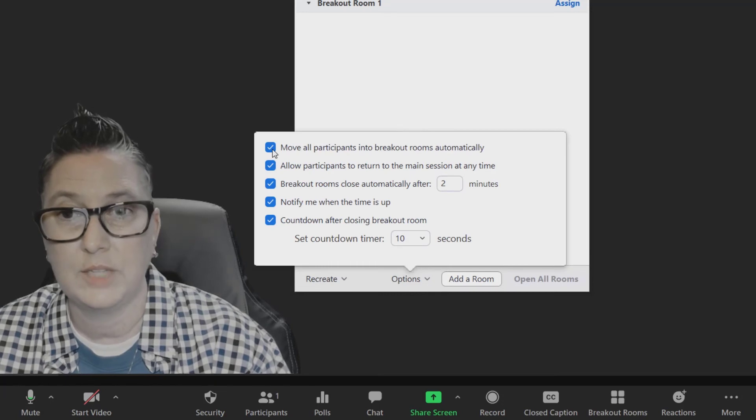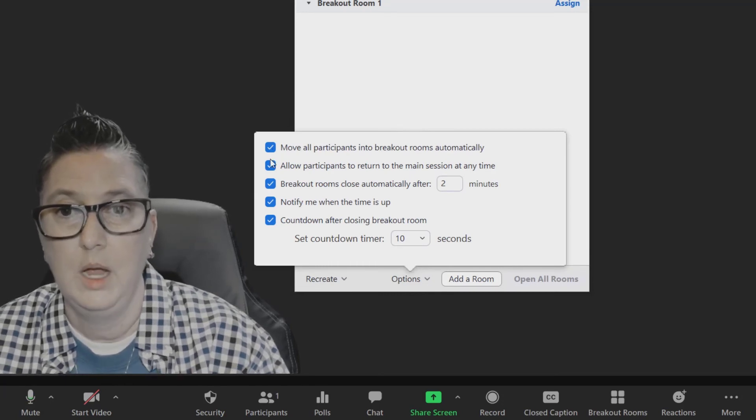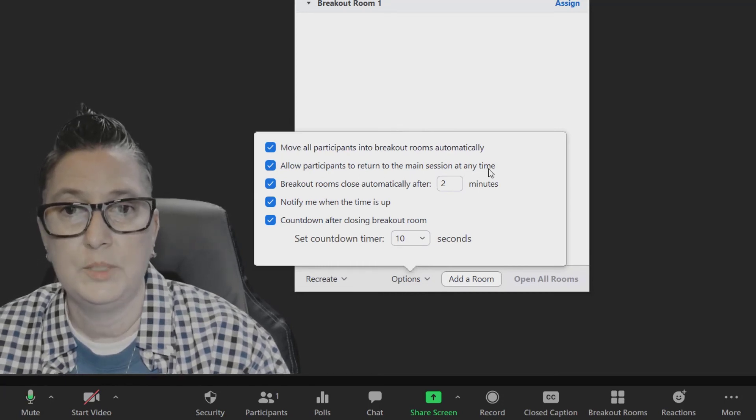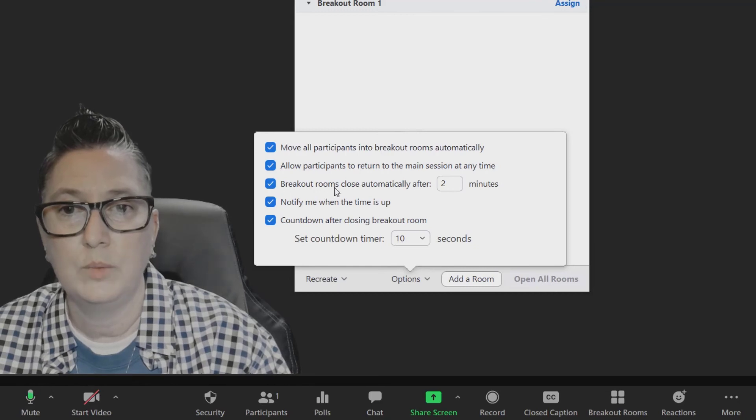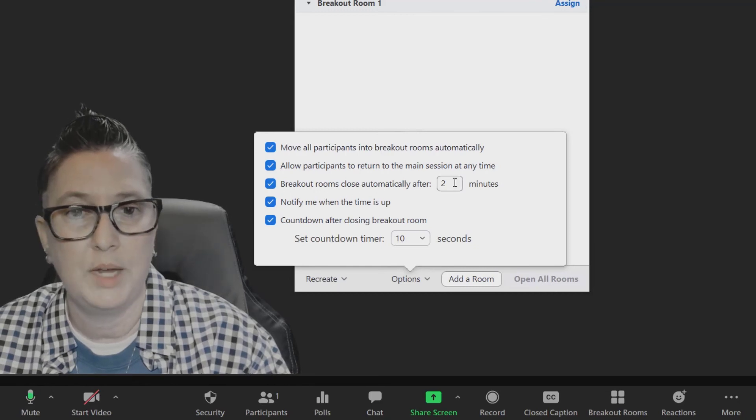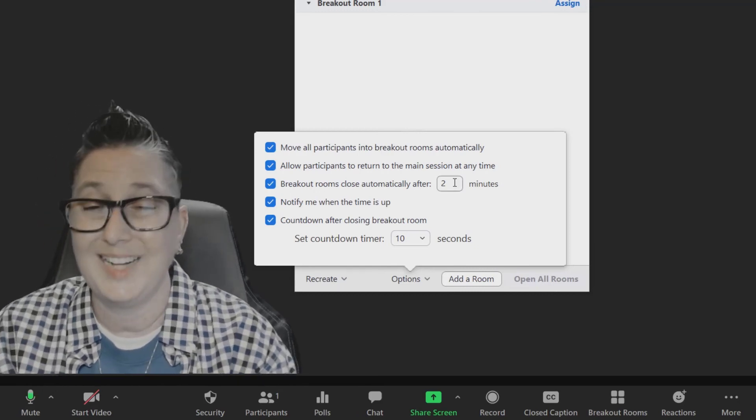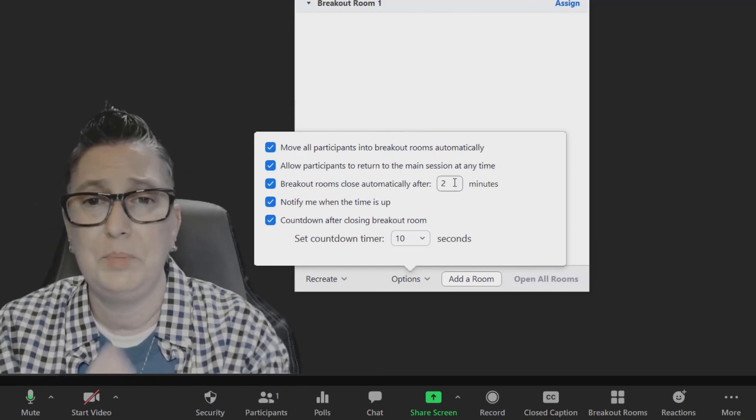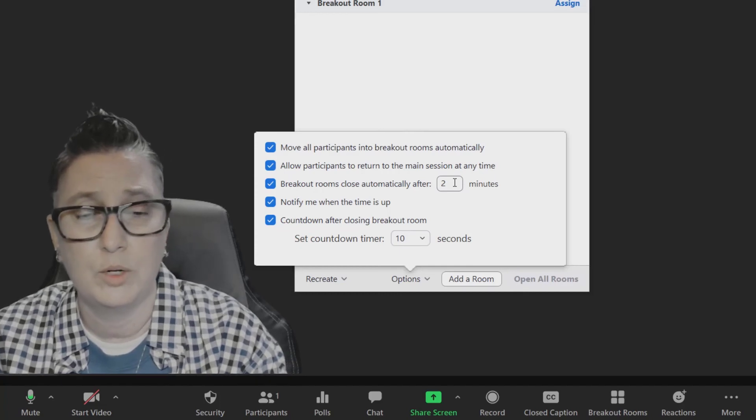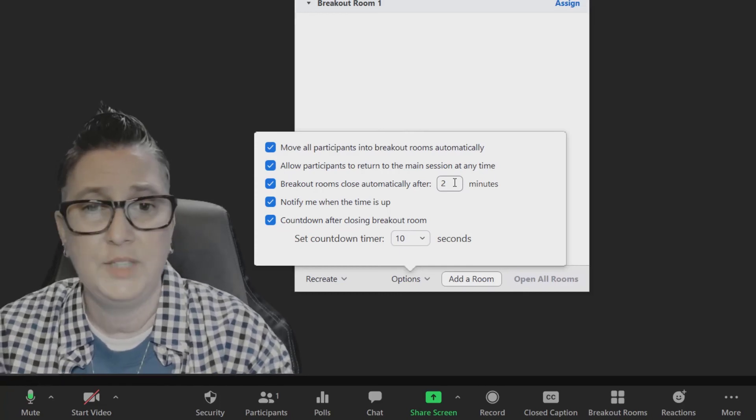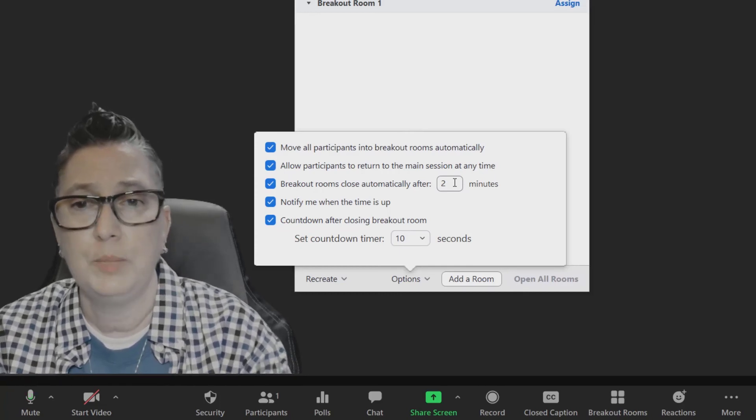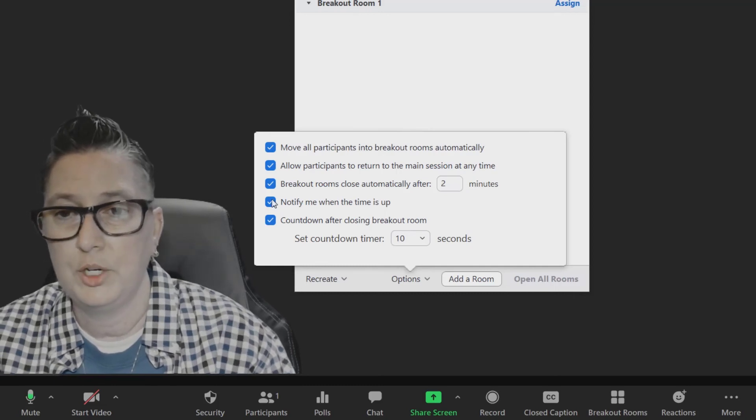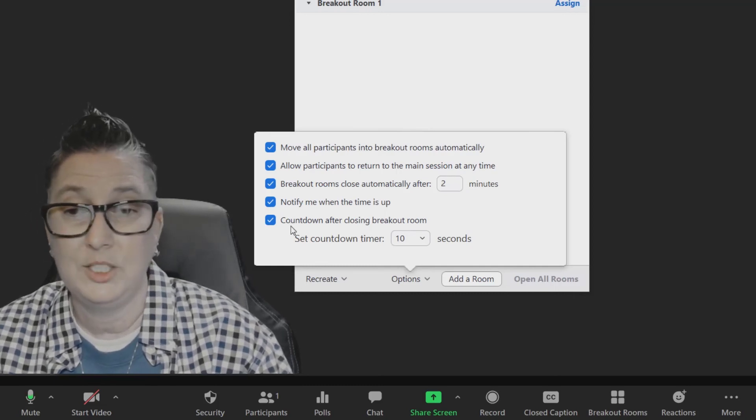I can allow participants to return to the main session at any time. The breakout rooms close automatically after so long. So if you've made it an activity where students have to be with their breakout groups for 5, 10, 20 minutes or whatever that is, you're going to put that time. You're going to have a timer to notify you that it's time to wrap up that session.